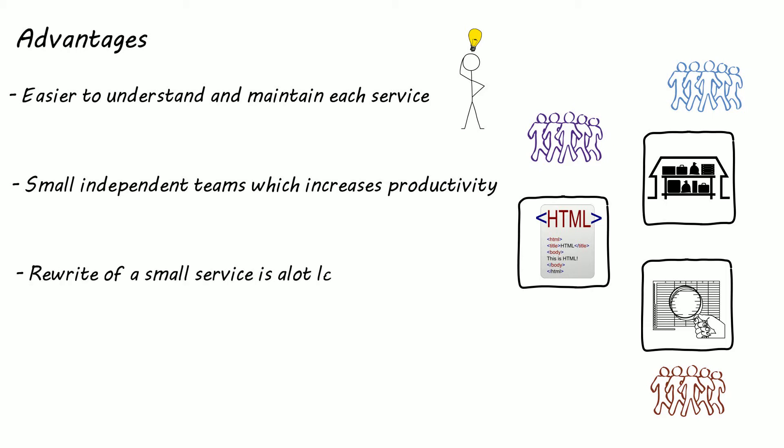Microservices reduces the barrier of adopting new technologies as a rewrite of a small service is a lot less costly. This means developers are not bound to the choices made at the start of the project and can pick the best tool for the best job.